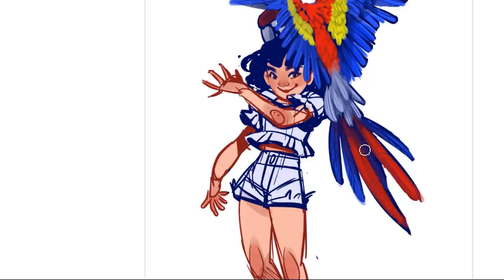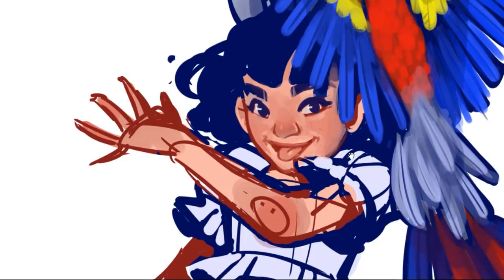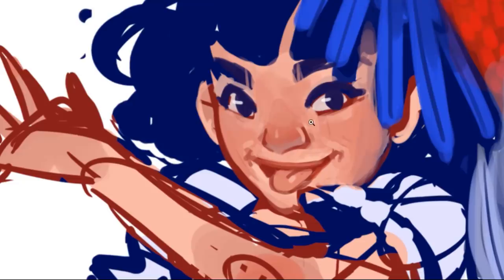Another update — still working on the face. I feel like it has more life to it than the original one. Do I want teeth in here?